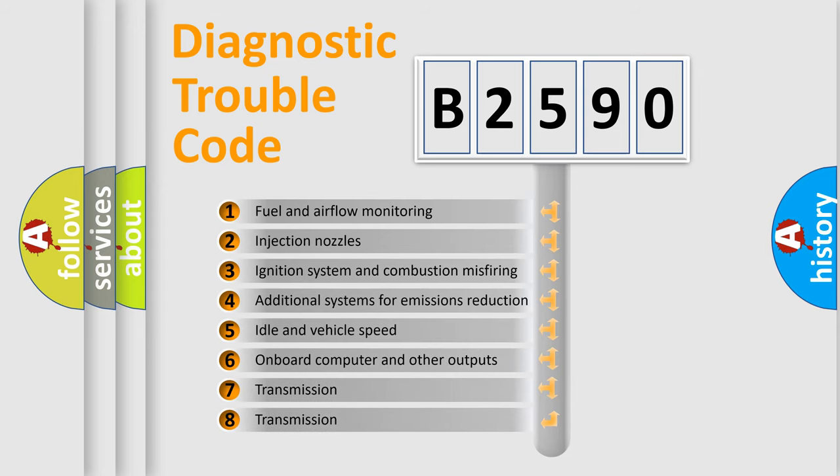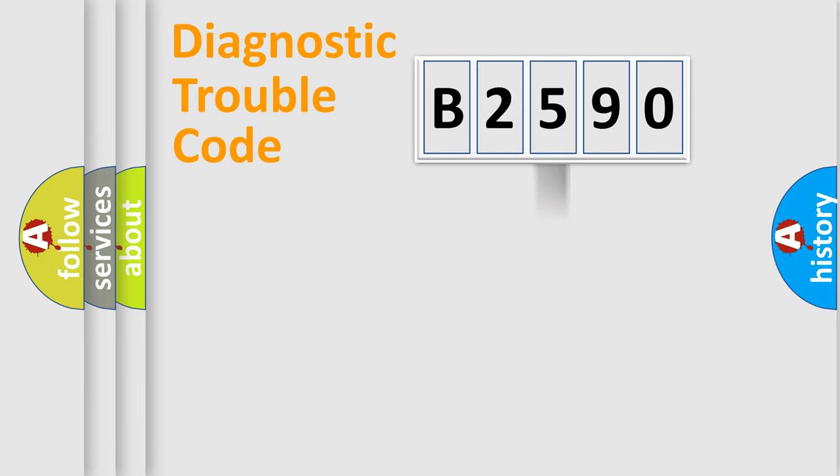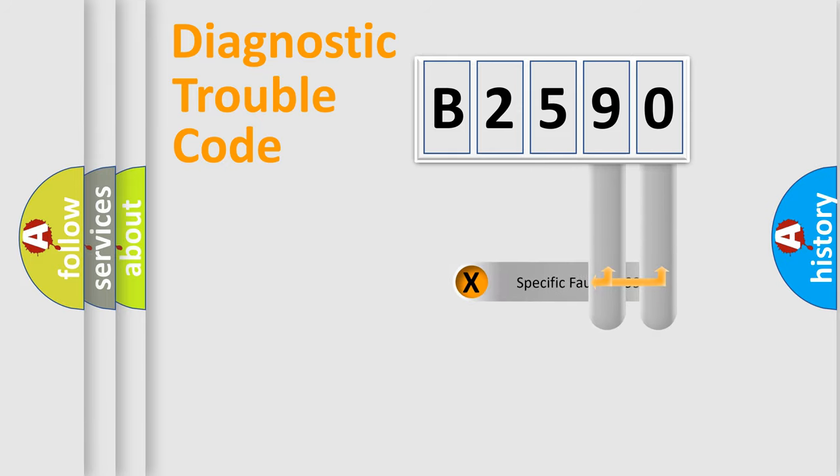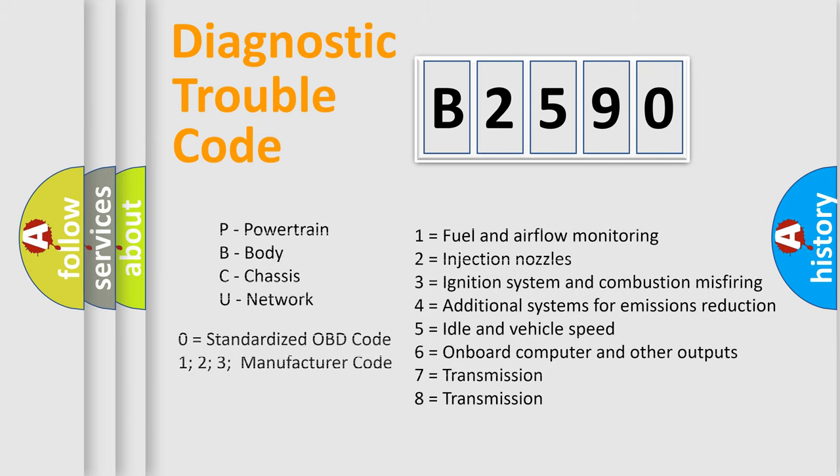The third character specifies a subset of errors. The distribution shown is valid only for the standardized DTC code. Only the last two characters define the specific fault of the group. Let's not forget that such a division is valid only if the second character code is expressed by the number zero.